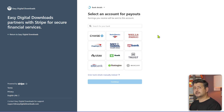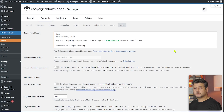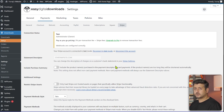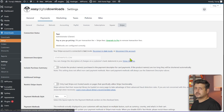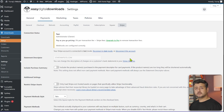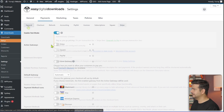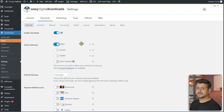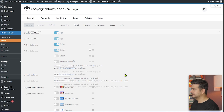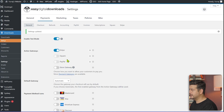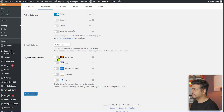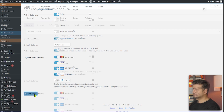Now you can see my Stripe account is connected and webhooks are configured correctly. Sometimes you'll be prompted to create webhooks automatically — just click on it and it's done. I'm connected in test mode; you can disconnect and reconnect in production mode as well. Now let's go back to payment methods and make sure Stripe is enabled. You can also see other supported payment methods: Square, PayPal, and store gateway.